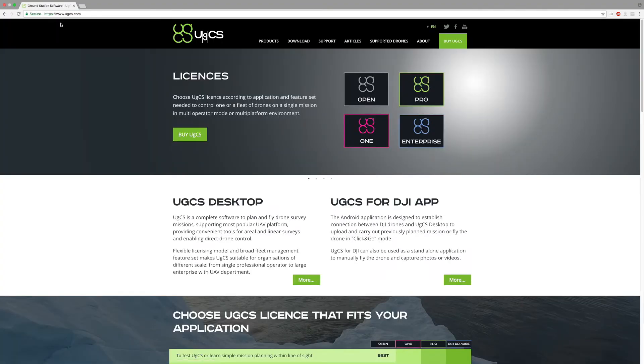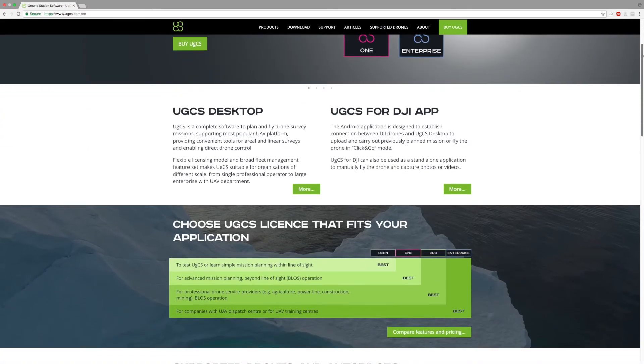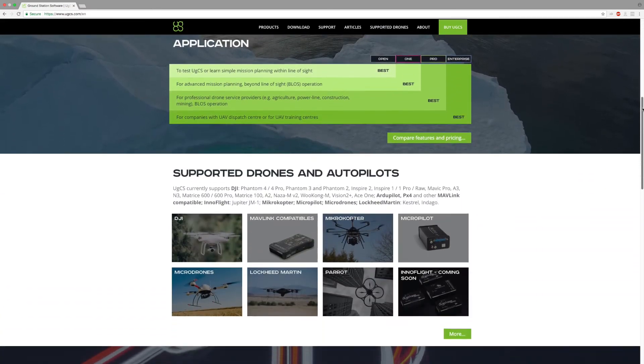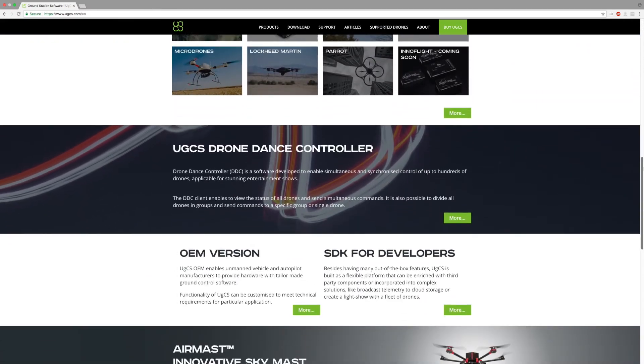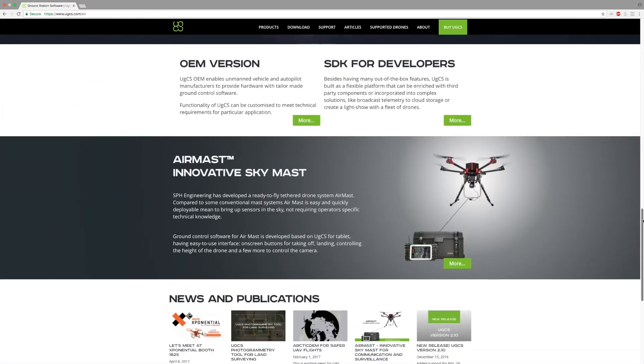And that is all for this week's video. The links for our KML files from the flight can be found in the video description below. Thank you for watching — make sure to subscribe to our channel, follow us on social media, and see you in next week's video.